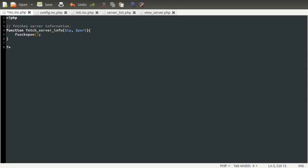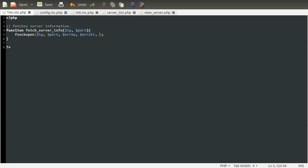This function takes five parameters. The first one being the server IP, the second one being the port, the third one being the error number — a variable which doesn't have to be pre-defined, and if an error occurs, a number representing the type of error will be put inside that variable. Similarly, a description of the error will be placed into the error string variable. We're not actually going to be using those, but they have to be defined so that you can use the fifth parameter, which is the timeout. By default this is around 30 seconds, but you don't want anything like that because it's not going to take more than half a second to connect to the server, and any longer will make the page load really slow. So I recommend no higher than one second — I'm going to use 0.5.